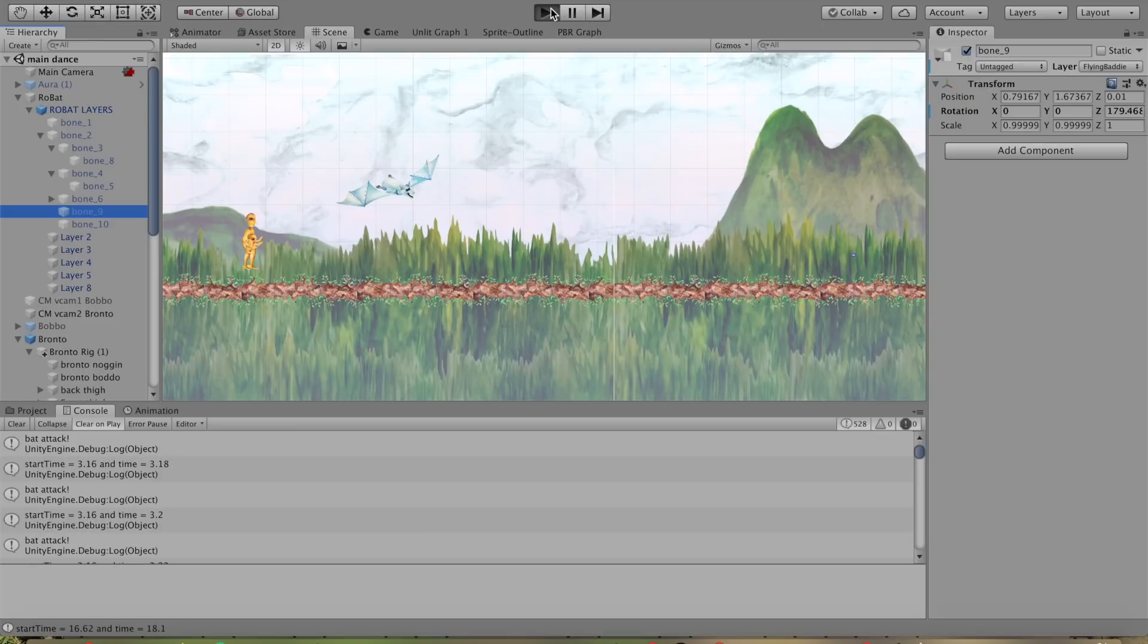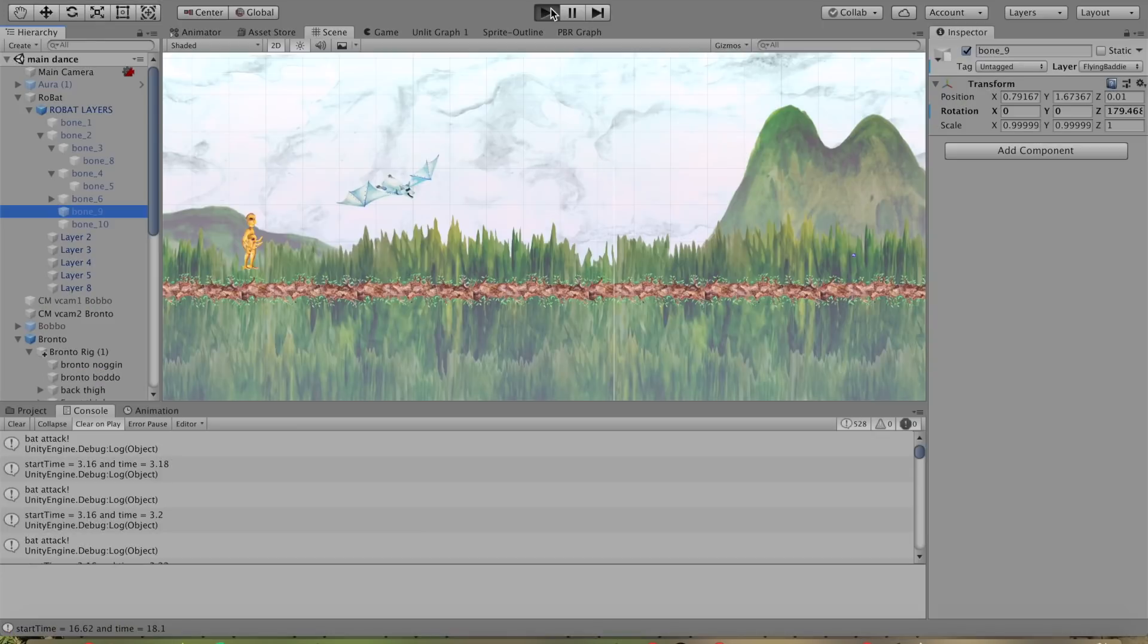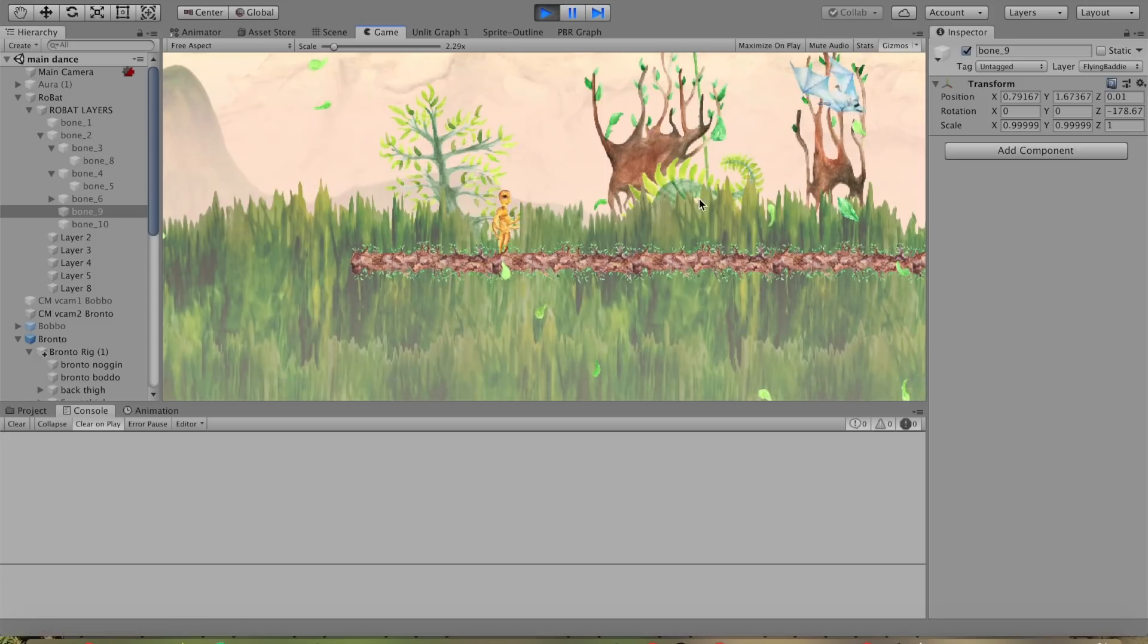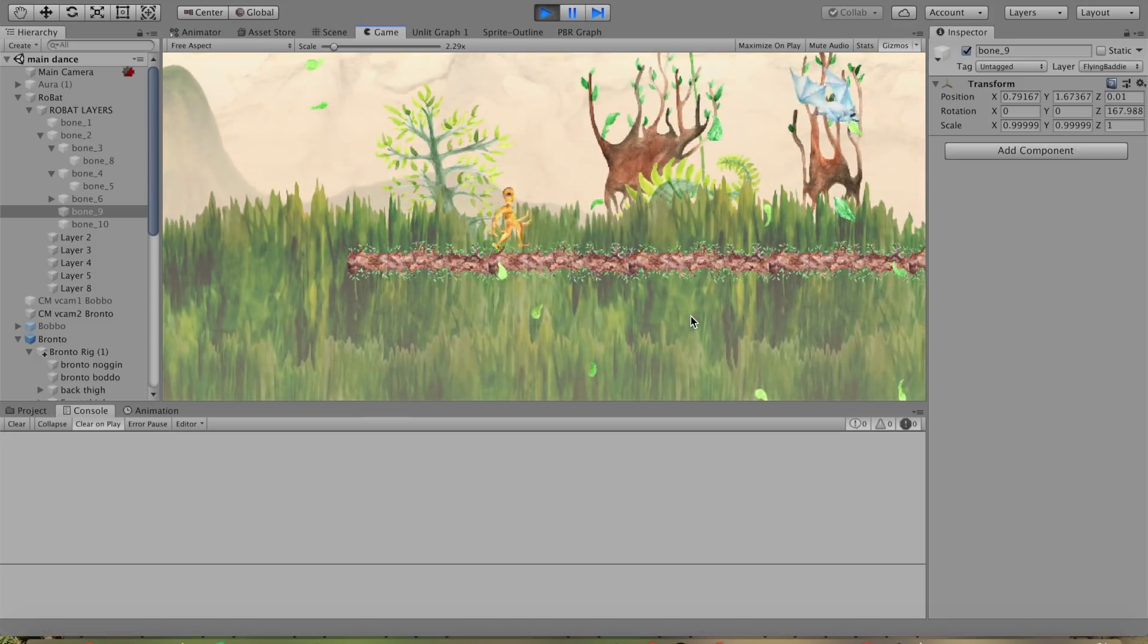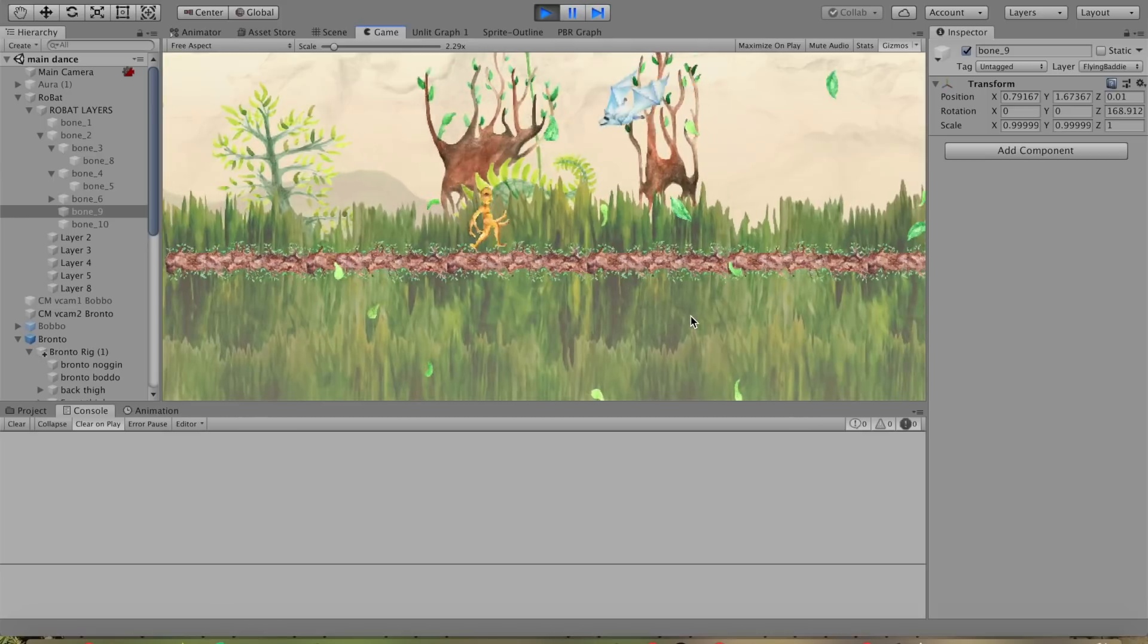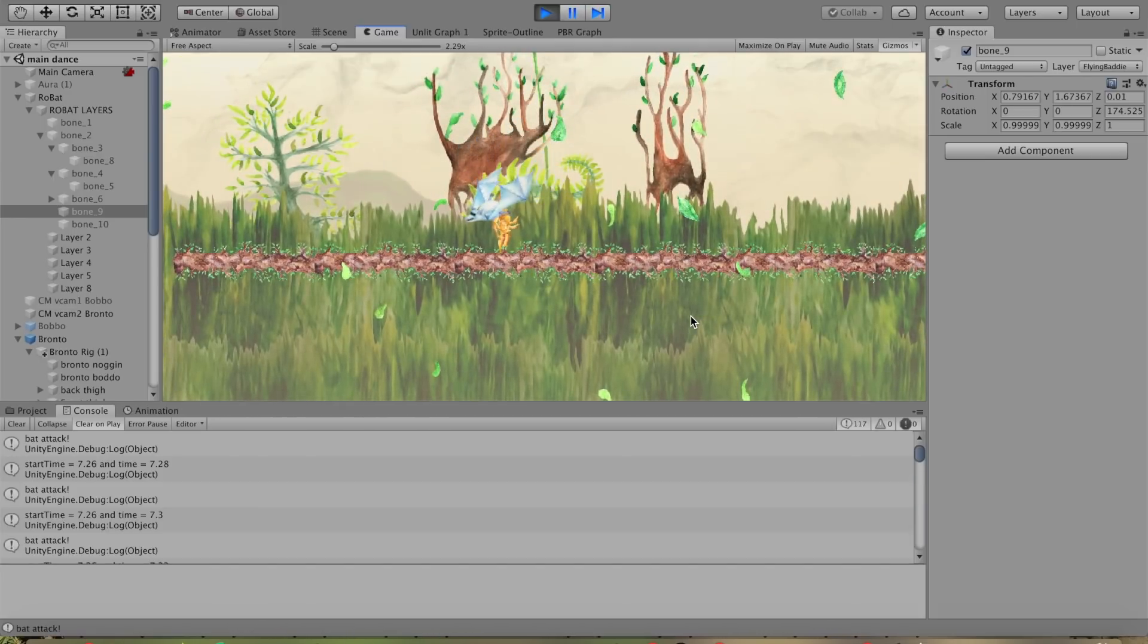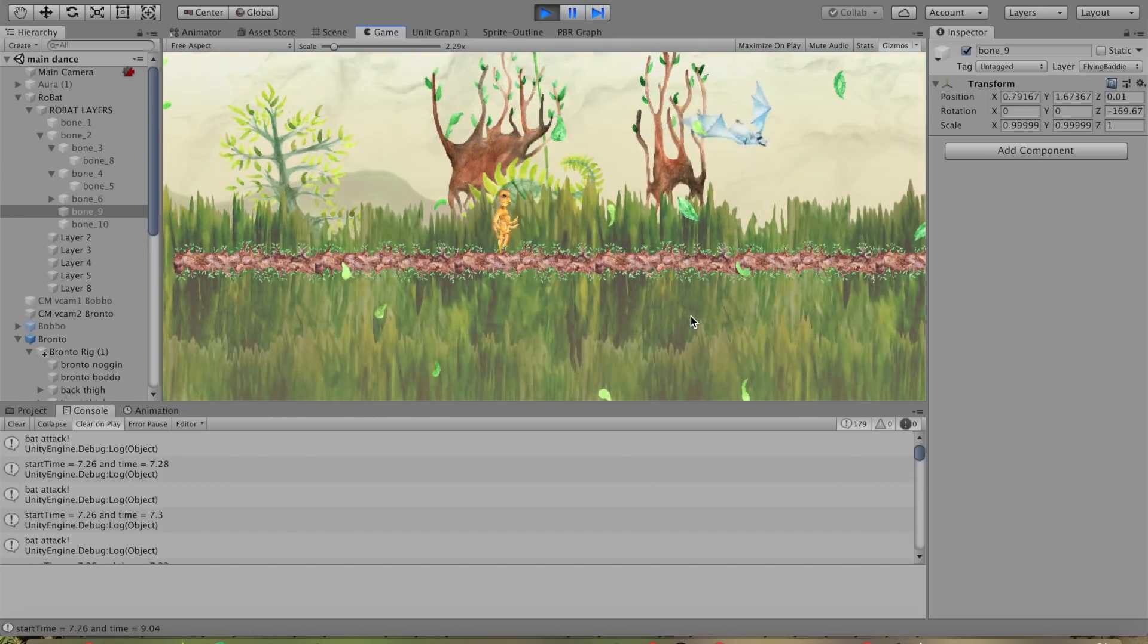So I think I got the timing working out for the robot attack when it dives. The only problem is the transforms are a bit offset so it overlaps a bit. But check it out, so he goes down and he bites and then he goes back up.